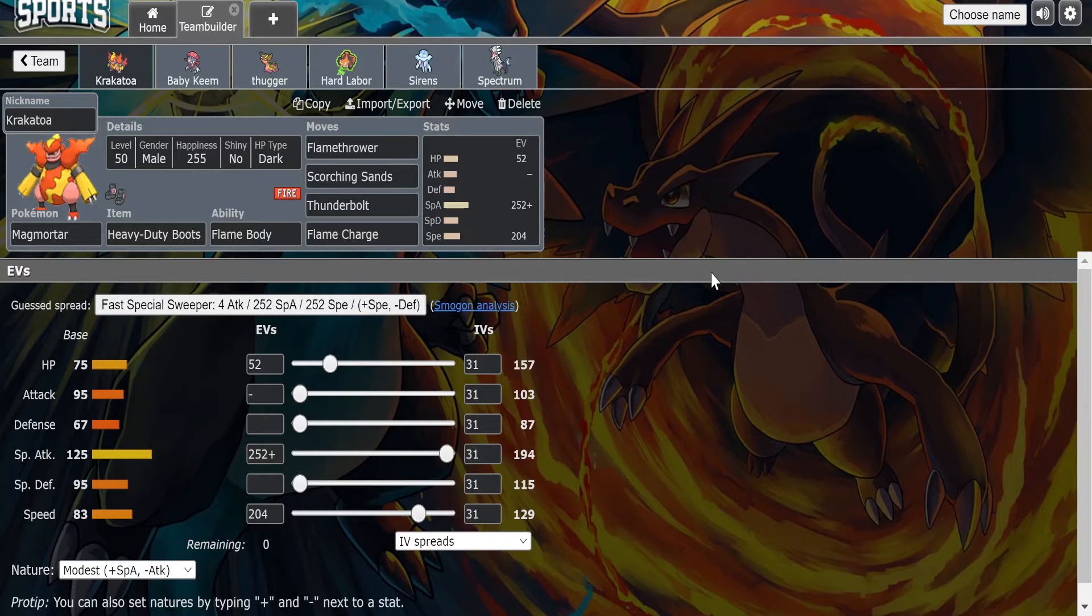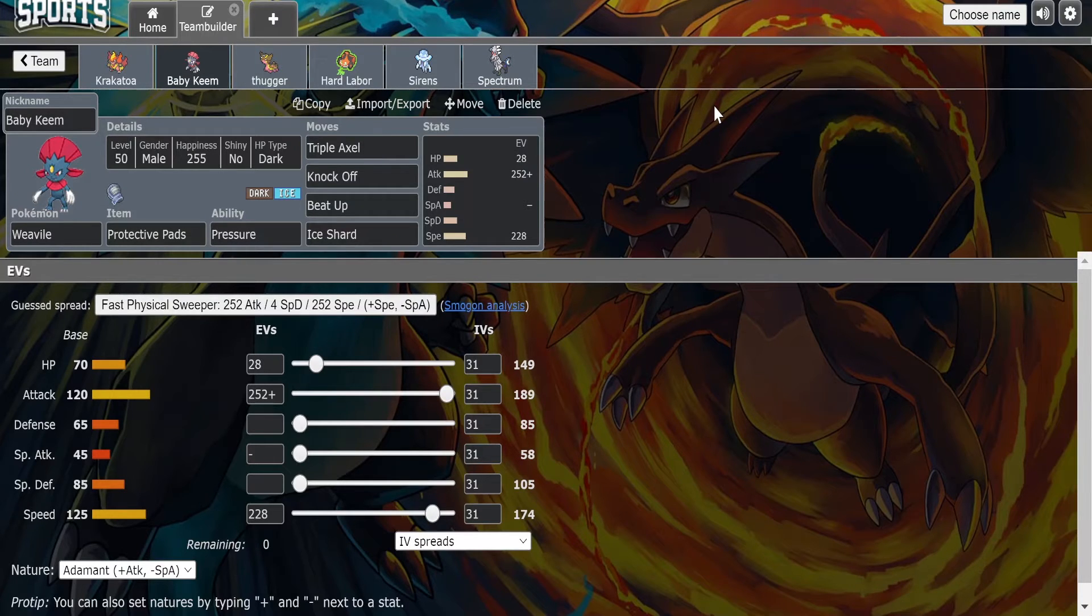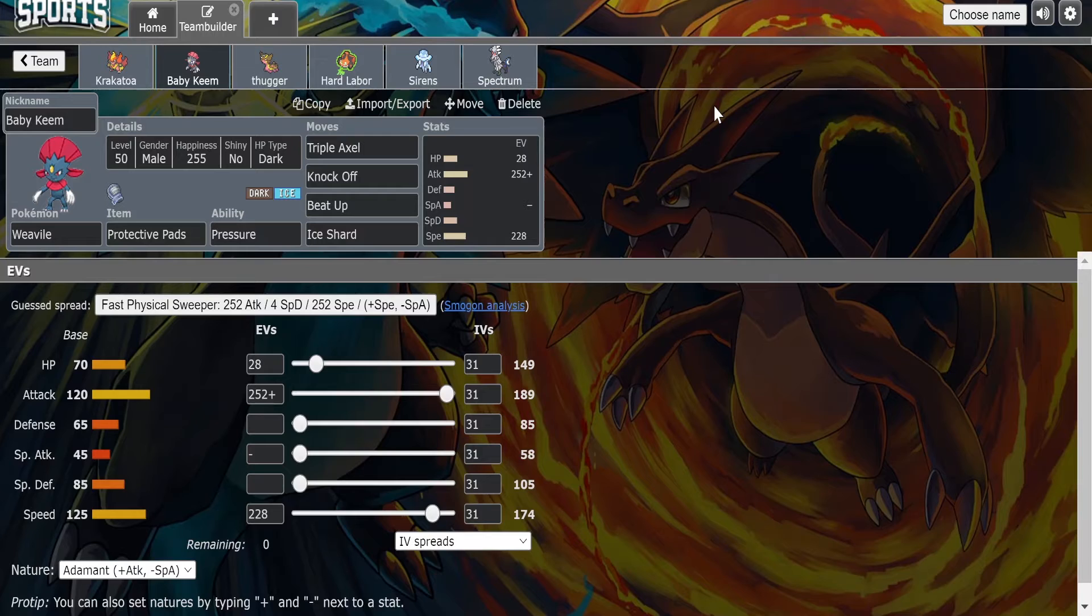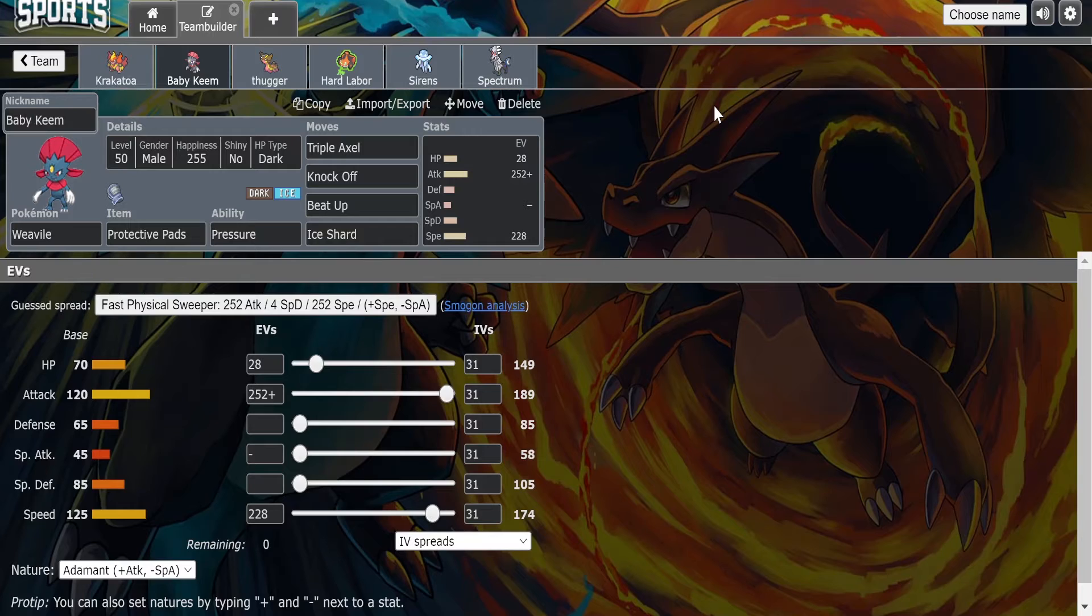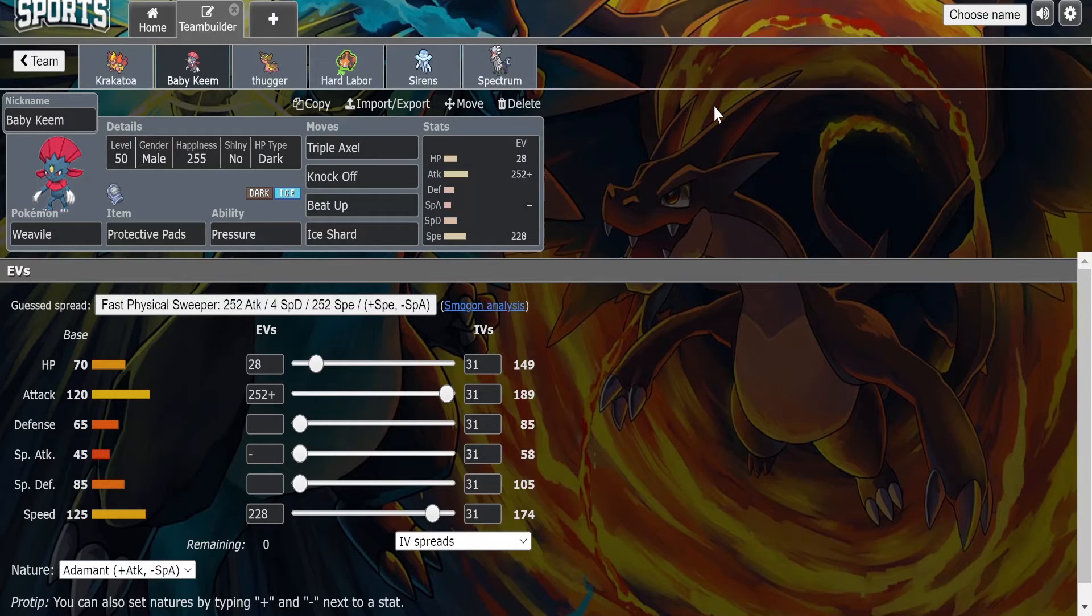Flamethrower obviously for our main STAB, Scorching Sands can touch the Diancie, the Dracozolt, and Thunderbolt for that Slowbro. Heavy-Duty Boots I thought was pretty nice for his hazards. Next we got Baby Keem here, the Weavile with Protective Pads. It was between Protective Pads or Boots but as you'll see we are running both the Triple Axel and the Beat Up and both of those make contact. And with me having Melmetal, even though I sat it out, I think he's very likely to bring some Rocky Helmet users whether it be the Torn, the Slowbro, the Hippowdon, the Diancie, Corviknight, all that.